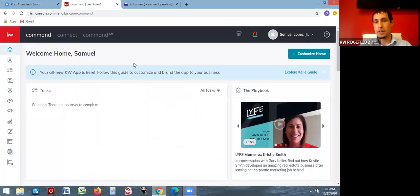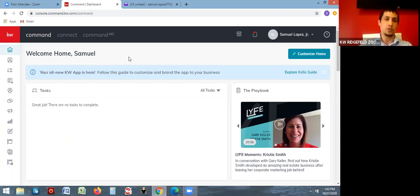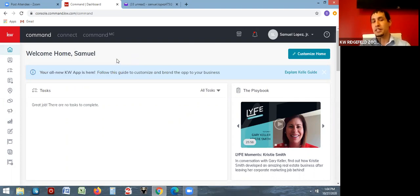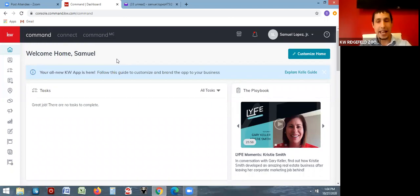Can everybody see my screen? Good. We are here to talk about commissions, which is the replacement for green sheets. They are actually a lot easier to do than green sheets. I'm just going to make the assumption that everybody knows how to put a contact into Command, so I'm going to skip over that.